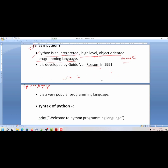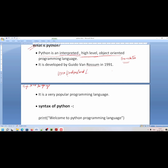High level language means user language — you can say user understandable language. Python is a high level language, which means it is a user understandable language. The user understands this language.